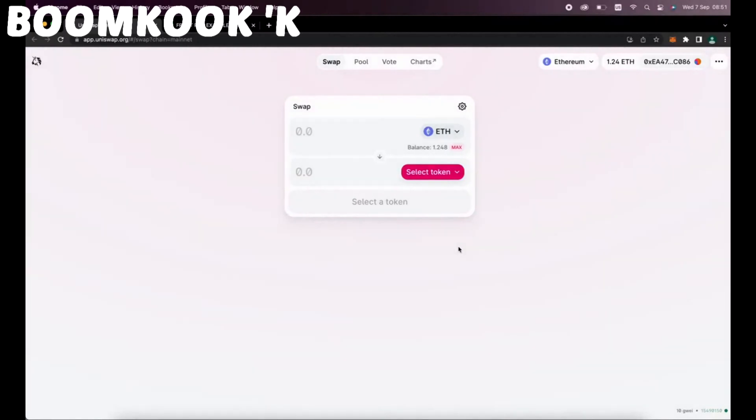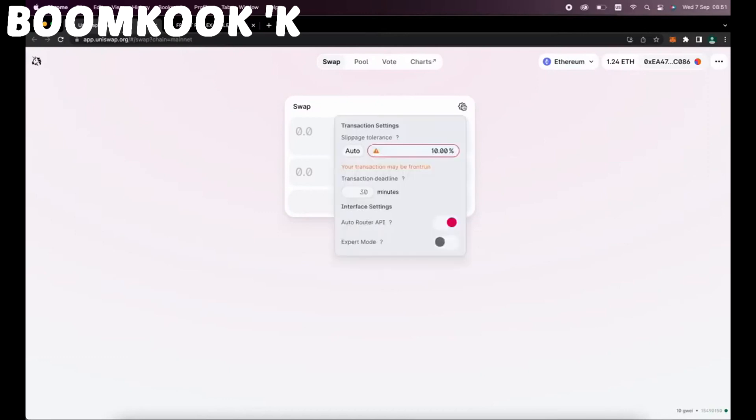Have you ever made a transaction in Uniswap where you forgot to decrease the slippage? If so, you may have received fewer tokens than you were expecting.